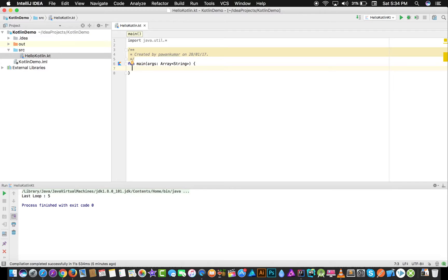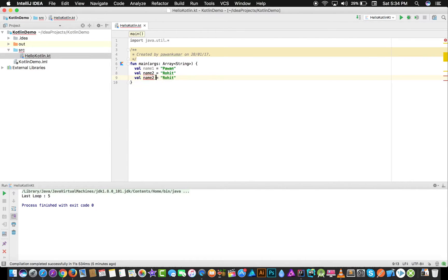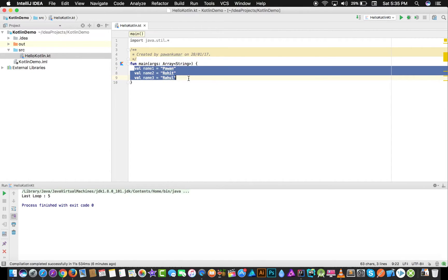We will understand this with the help of an example. If I have to take some inputs, I cannot take multiple variables for a simple thing like names. For example: variable name one equals Pavan, variable name two equals Rohit, variable name three equals Rahul. This approach makes your code complicated and uses more memory. So this is not what we are going to do.